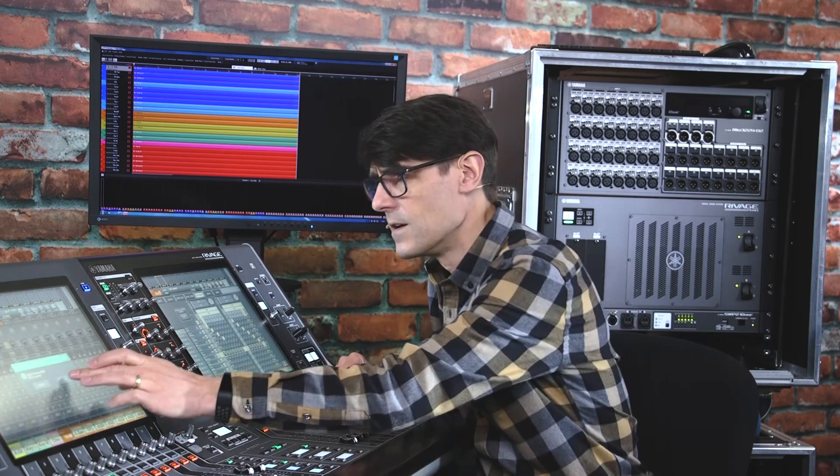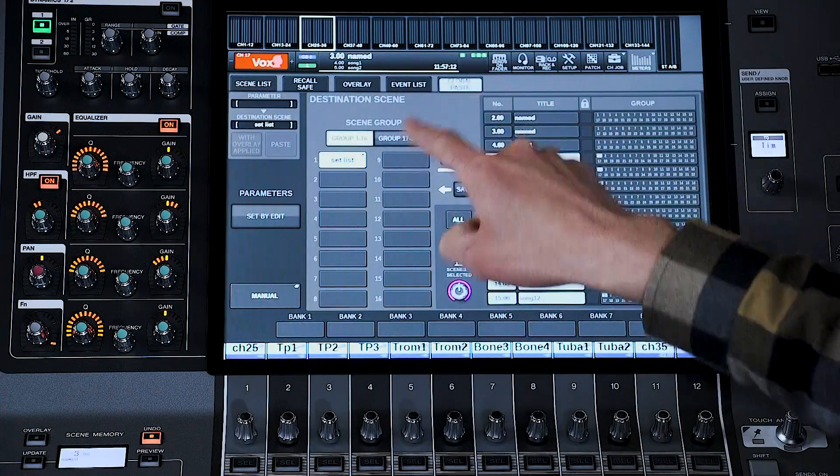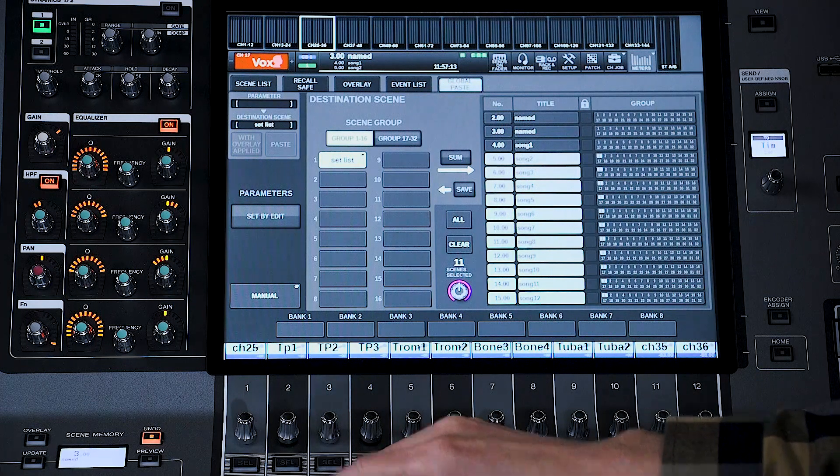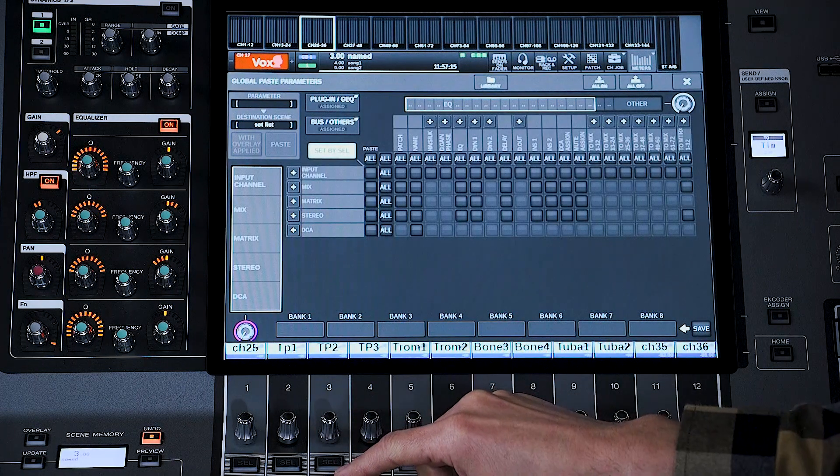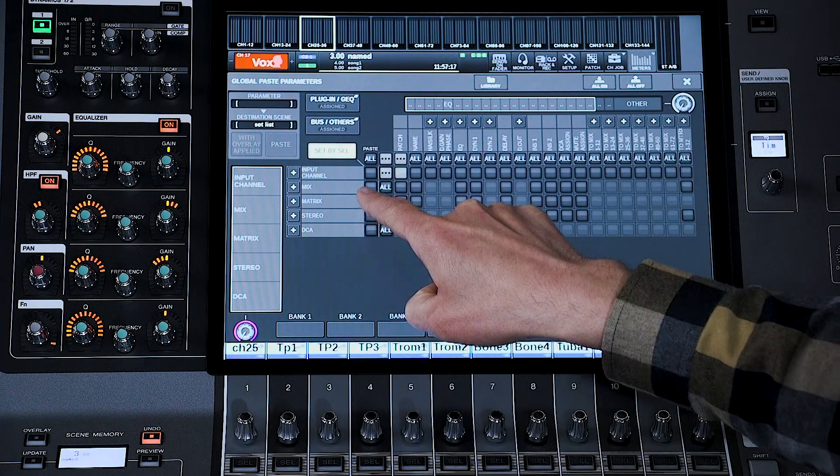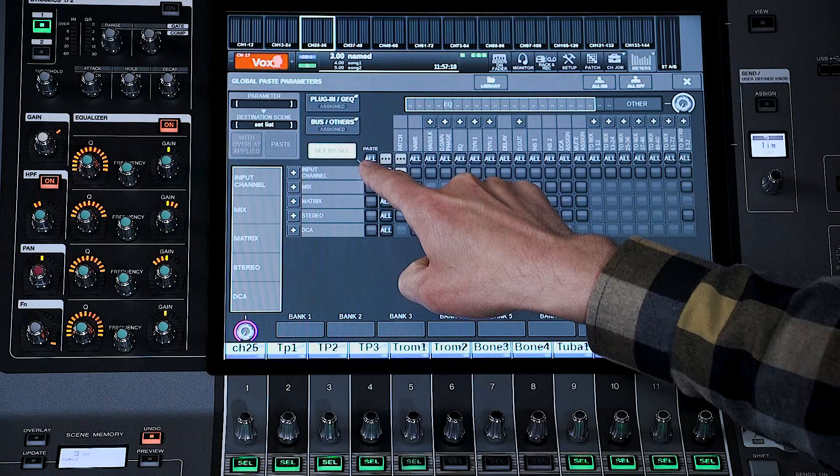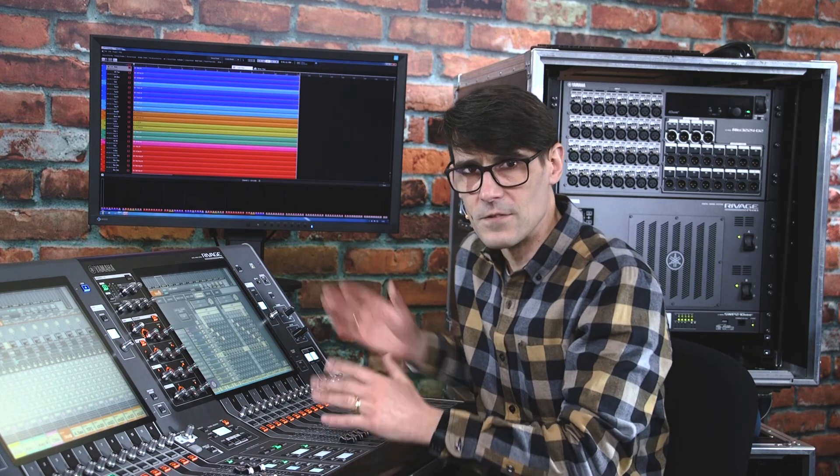Once you've made your patch, store it into the scene memory. Or, global-paste the patch for the inputs to multiple scenes, if you wish to use the virtual soundcheck with a range of scene memories. For example, to simulate a complete set of songs with the recording.